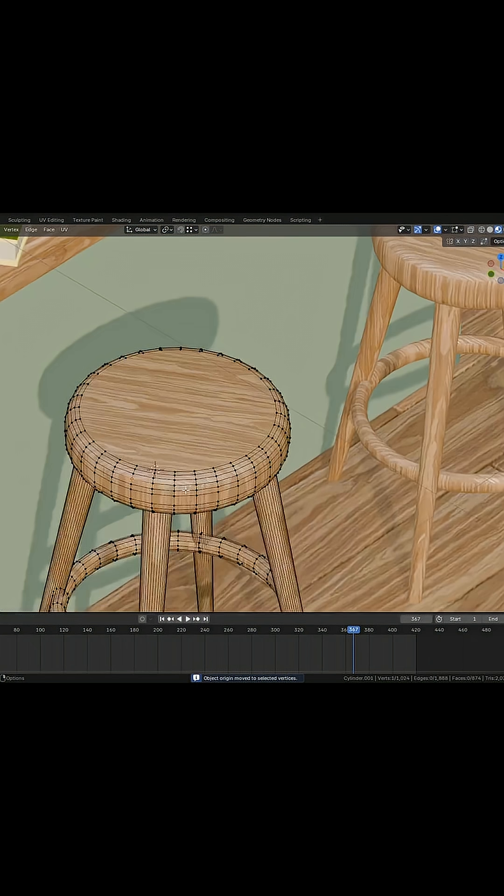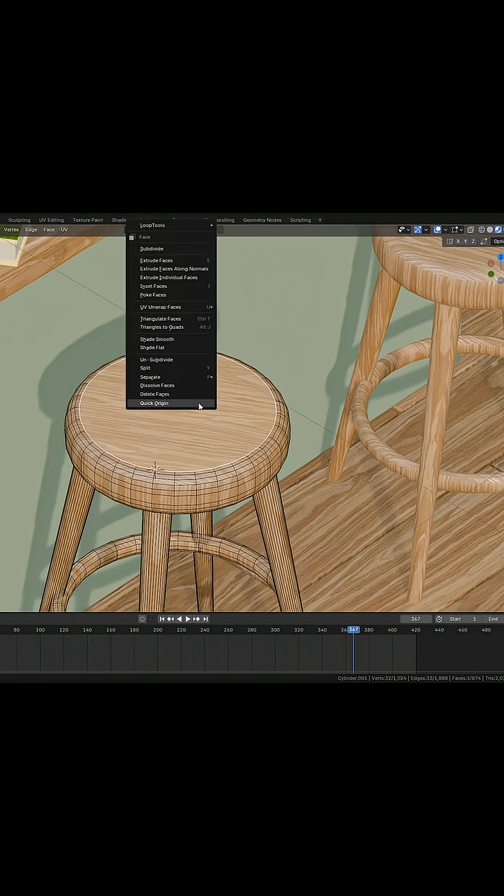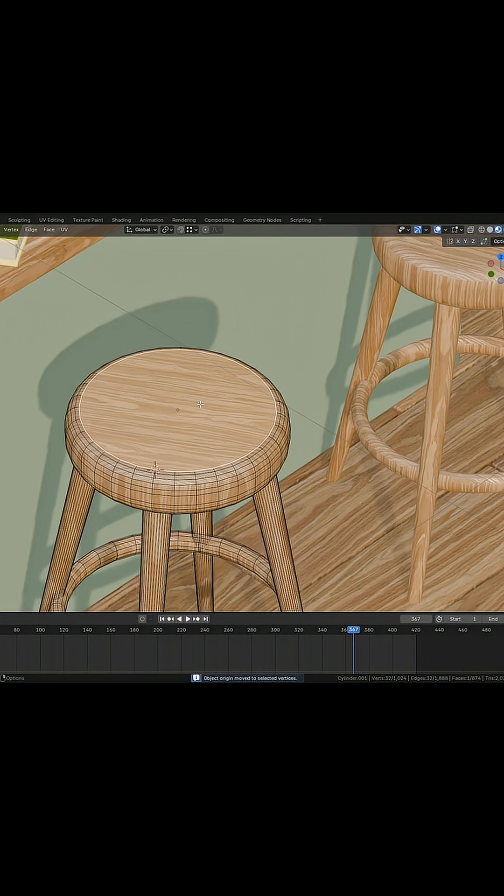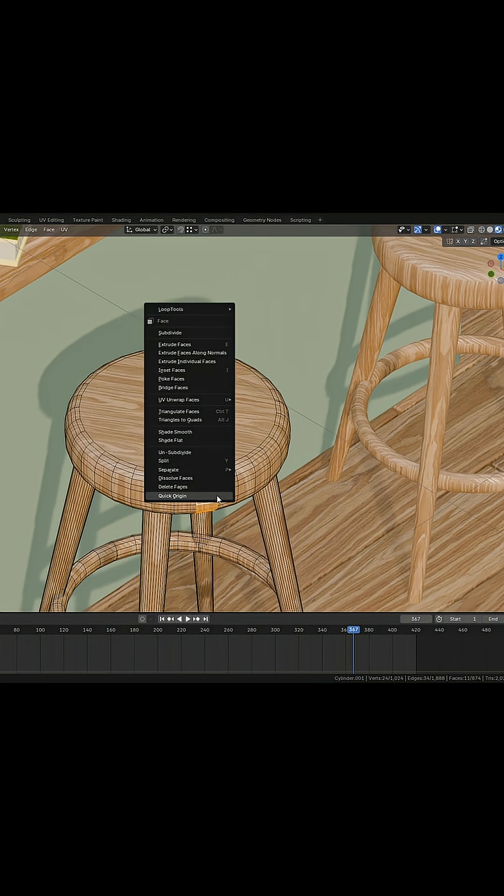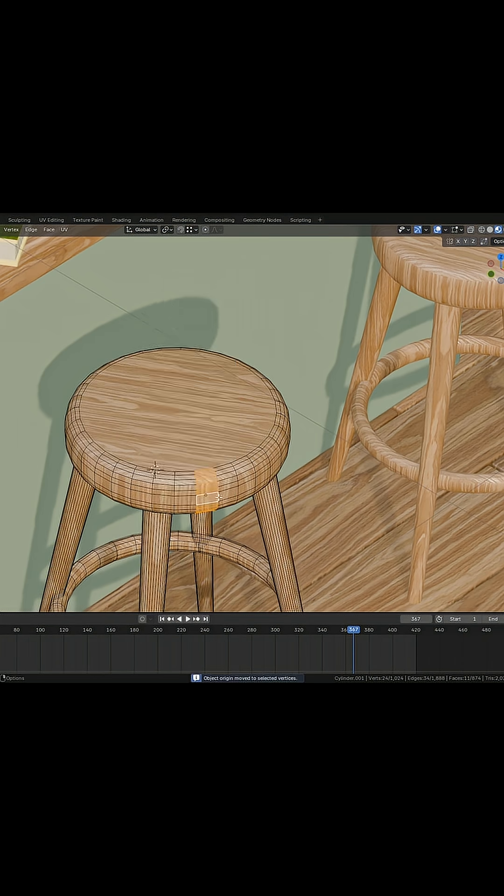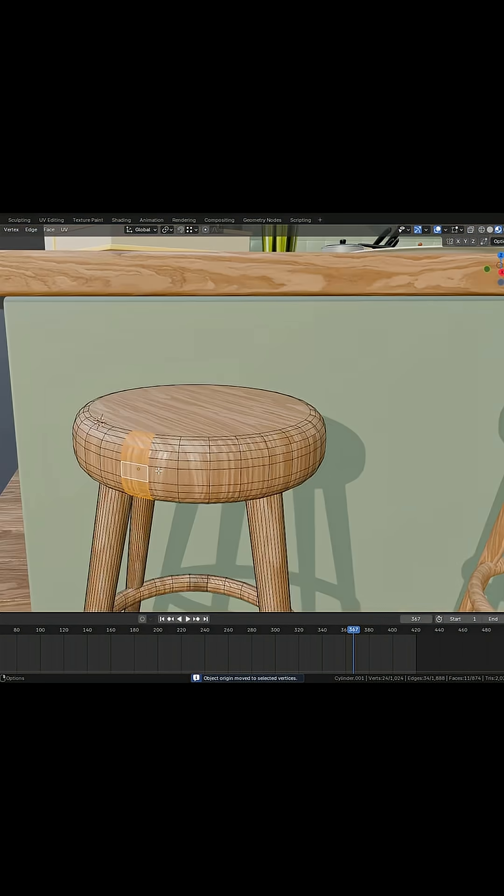It also works on faces, so if we have a face selected and we Quick Origin it, it will just go to the center point of that face. And if we have several faces selected, it will just go to the average point in the middle.